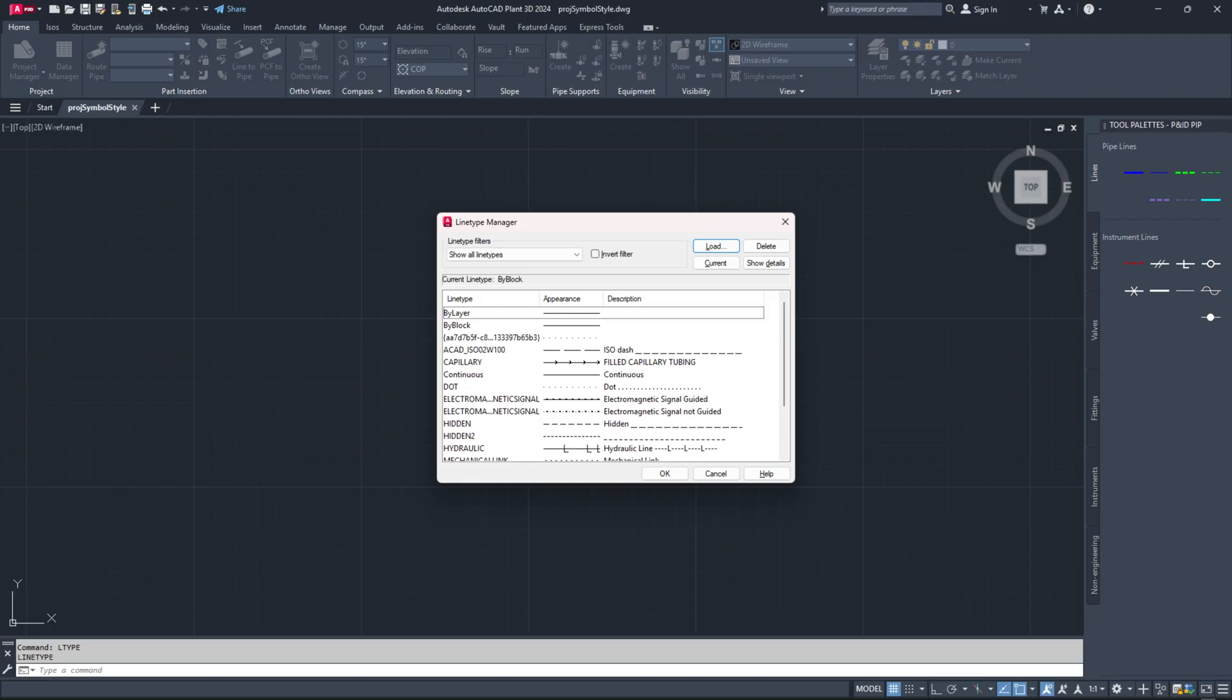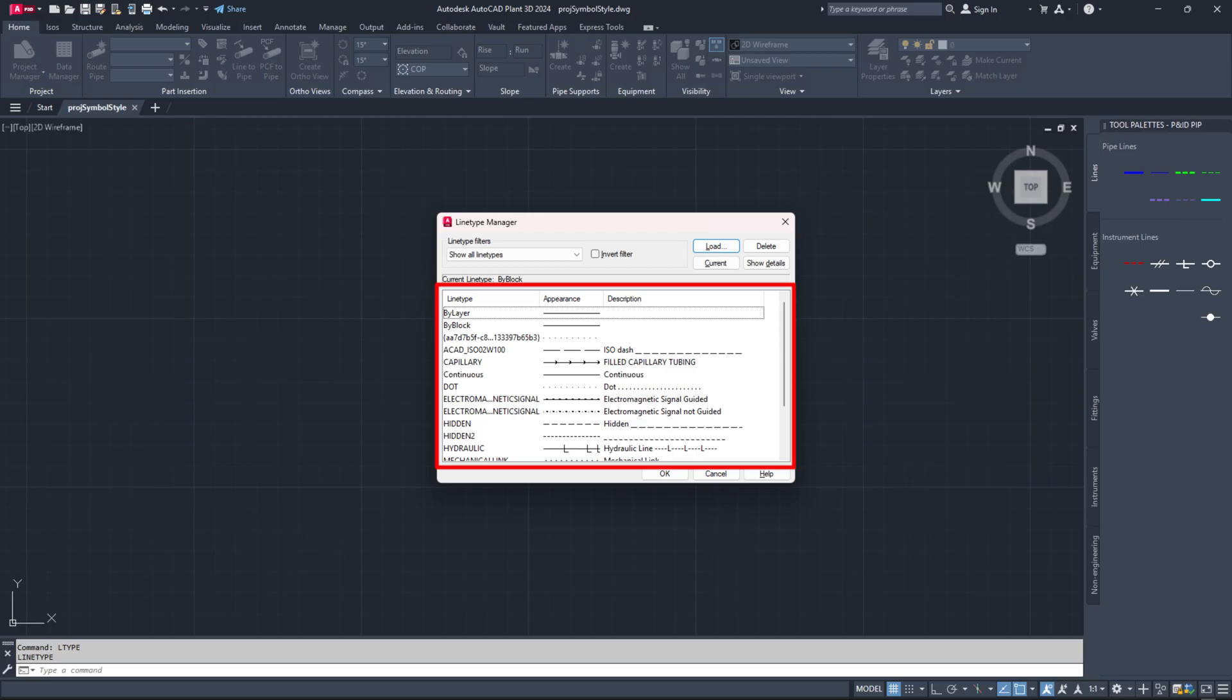Note, if the line type you need is still unavailable, you will have to create a new one. The newly selected line type will appear in the line type manager dialog box.